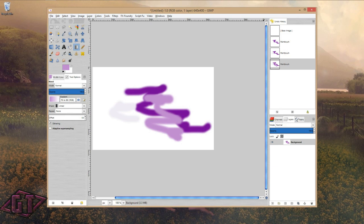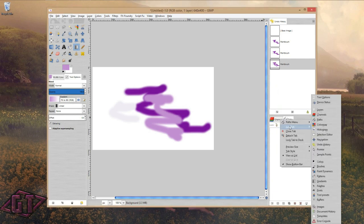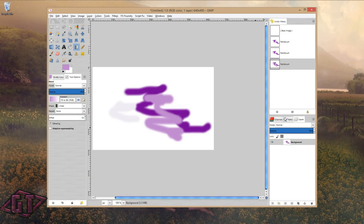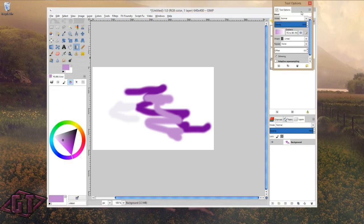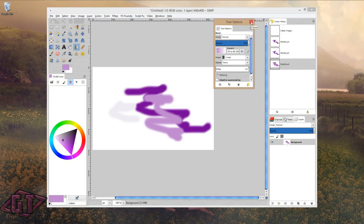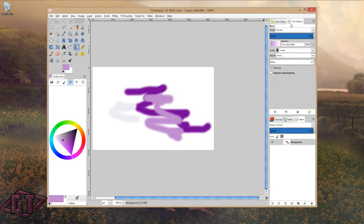I like keeping everything to do with layers down here in the same dialog box — layers, channels, and paths all together. For the tool options, I don't like them on the left side; it's weird for me. I like keeping everything over on this side. I'll go to Add Tab and click on Tool Options, and now I have my tool options over there.